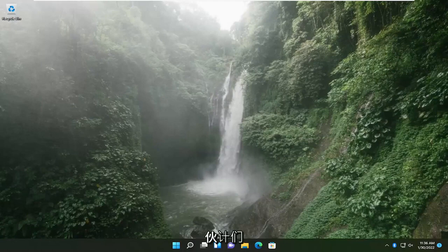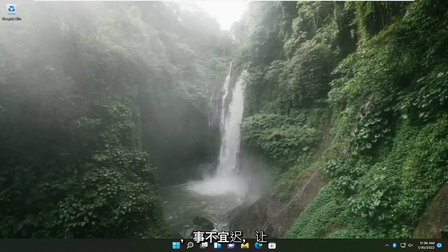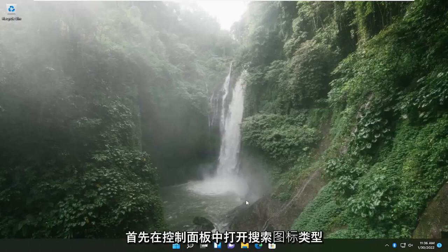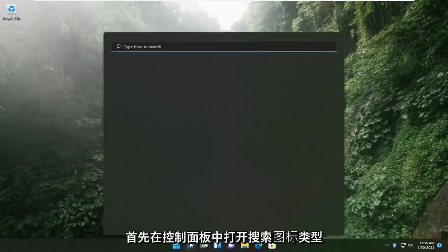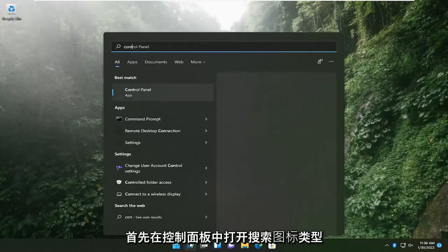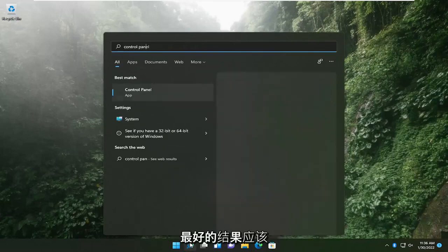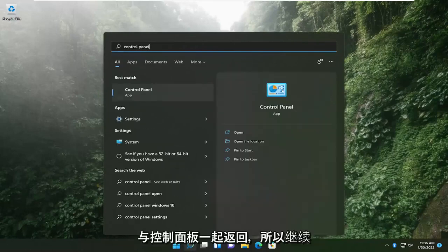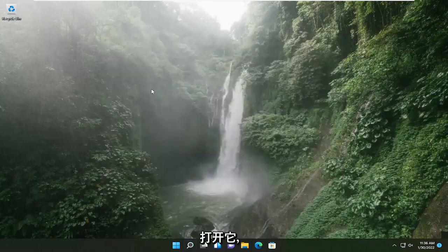This will hopefully be a pretty straightforward process here guys, and without further ado let's go ahead and jump straight into it. So we're going to start by opening up the search icon, type in control panel, best result should come back with control panel so go ahead and open that up.